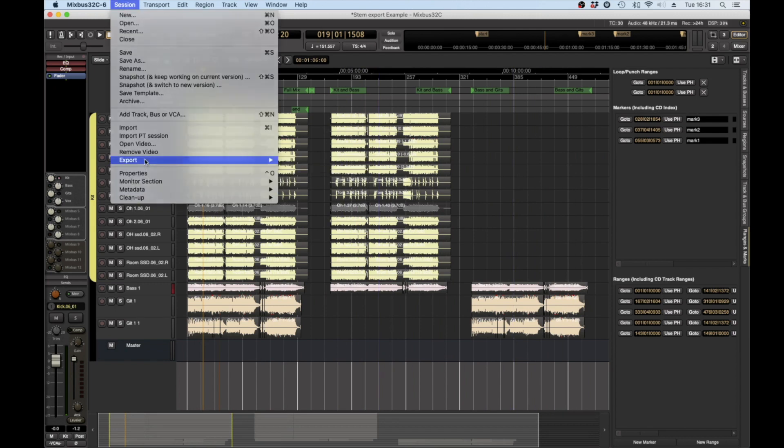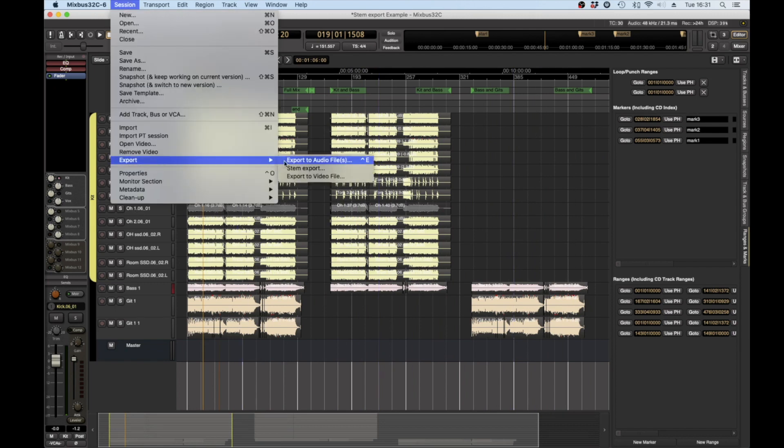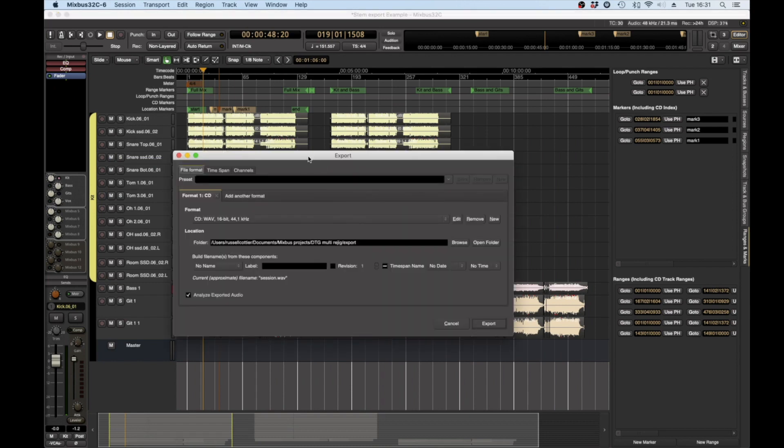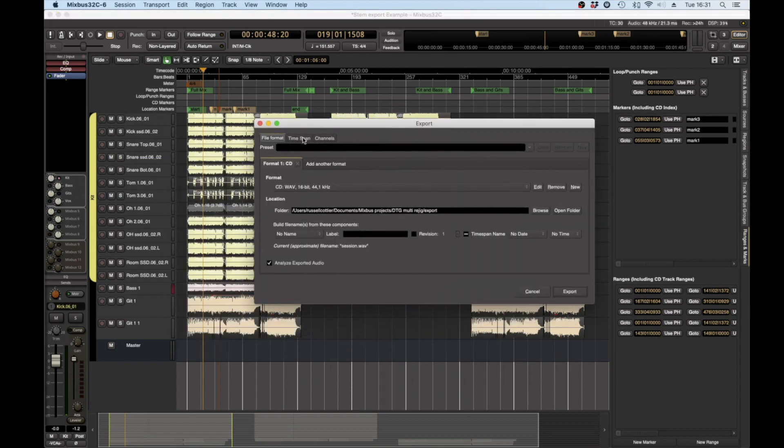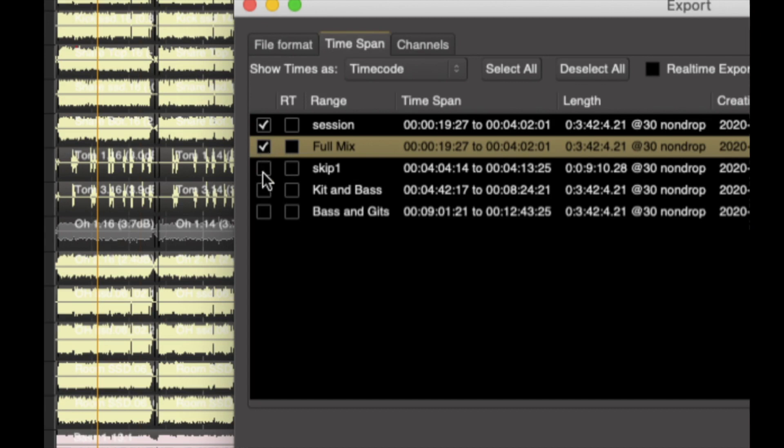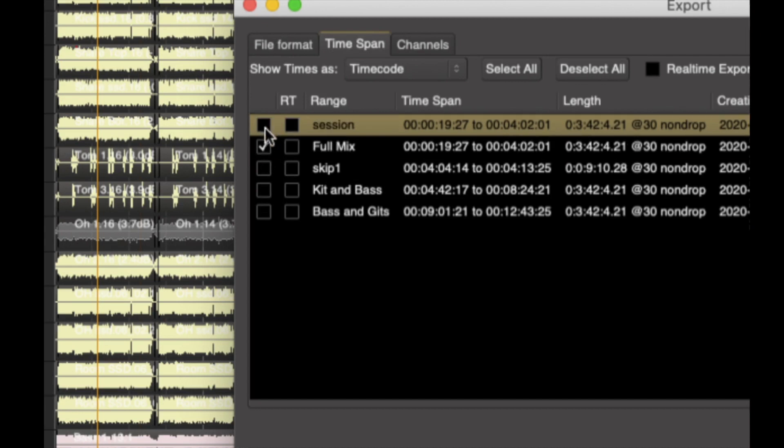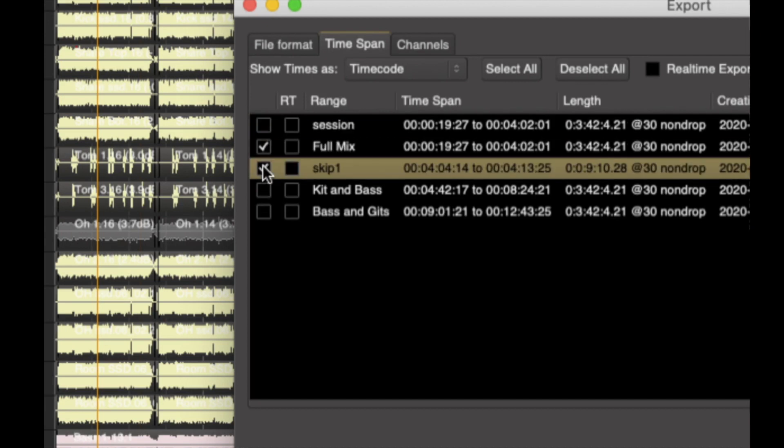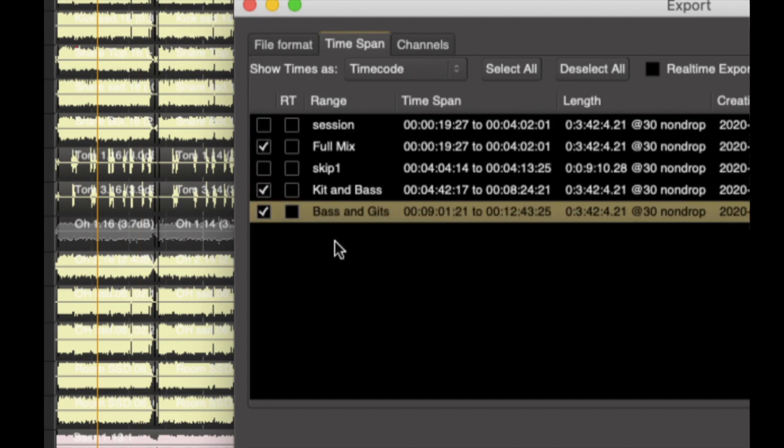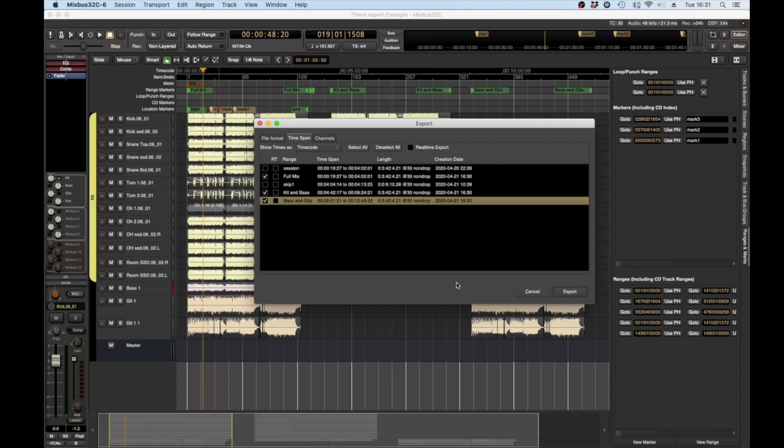So all I do now is I export and when I go to time spans you will see that the full mix can be selected, the kit and bass and the bass and guitars.